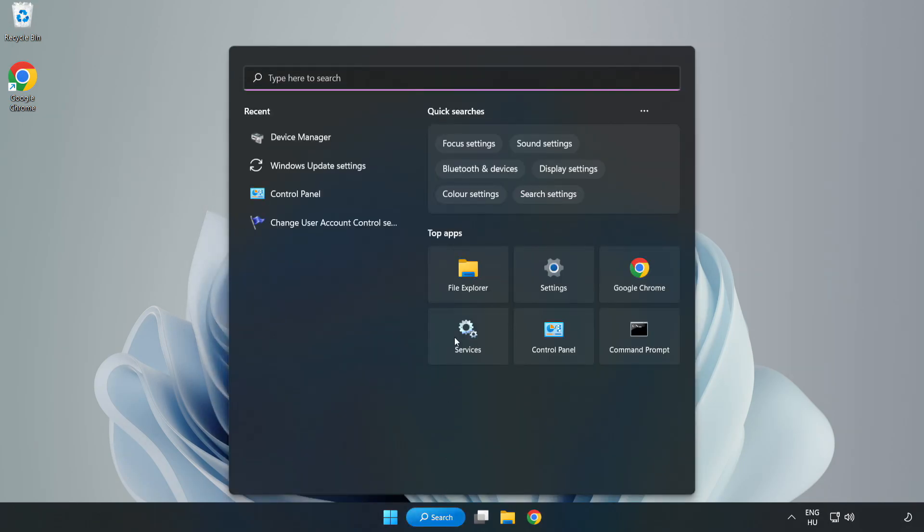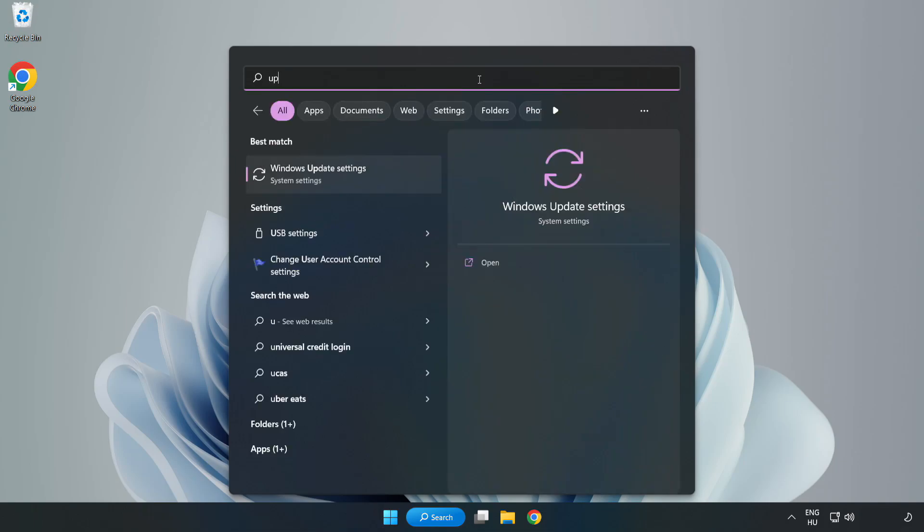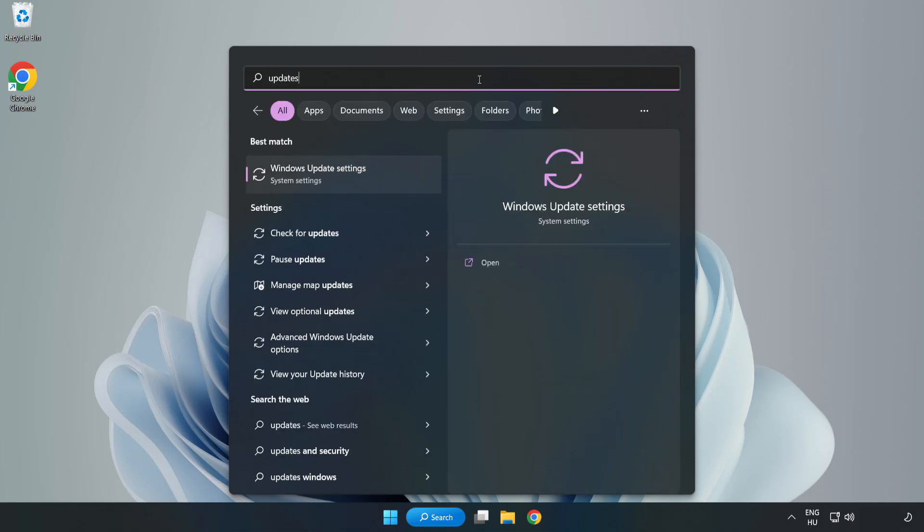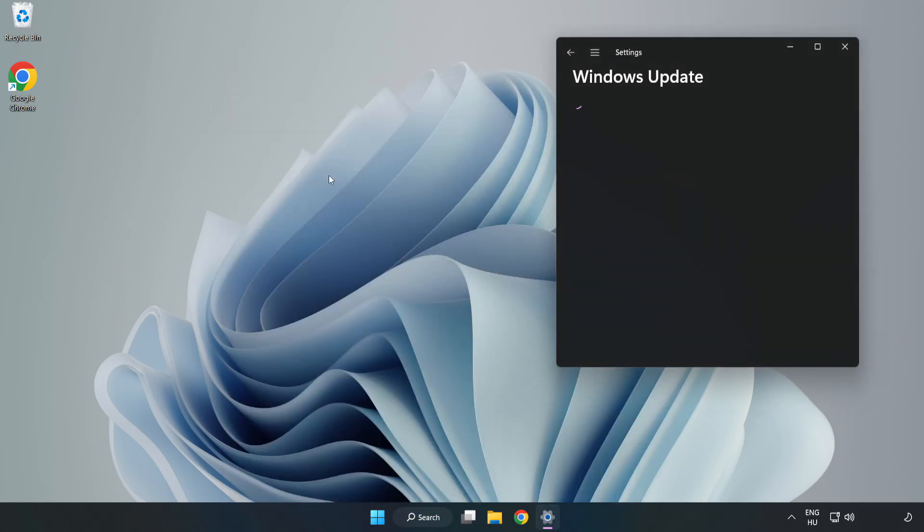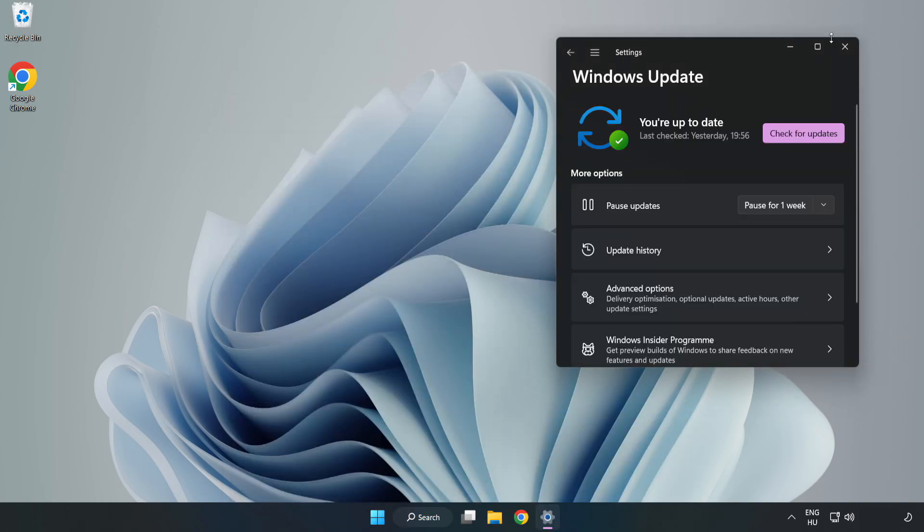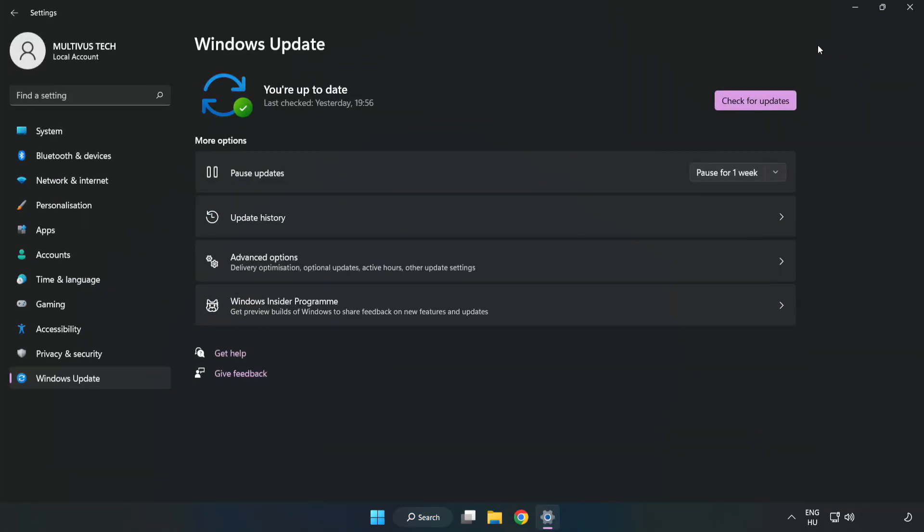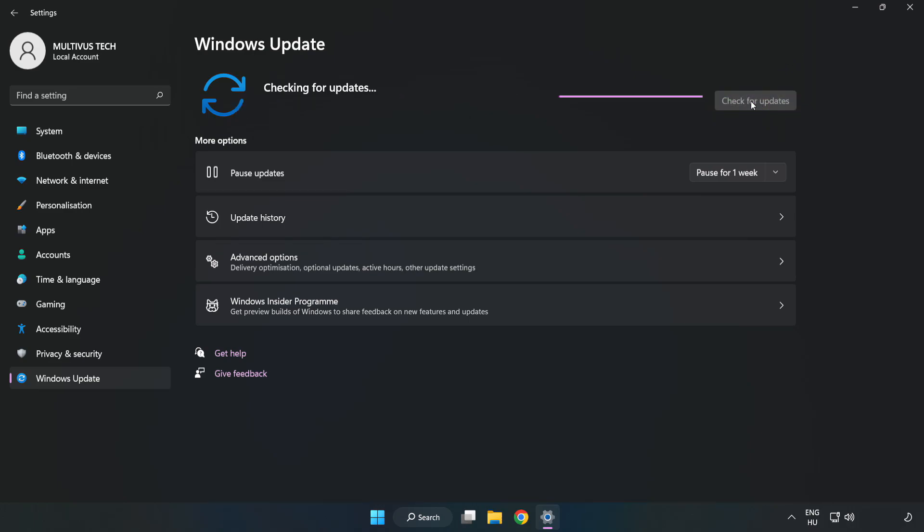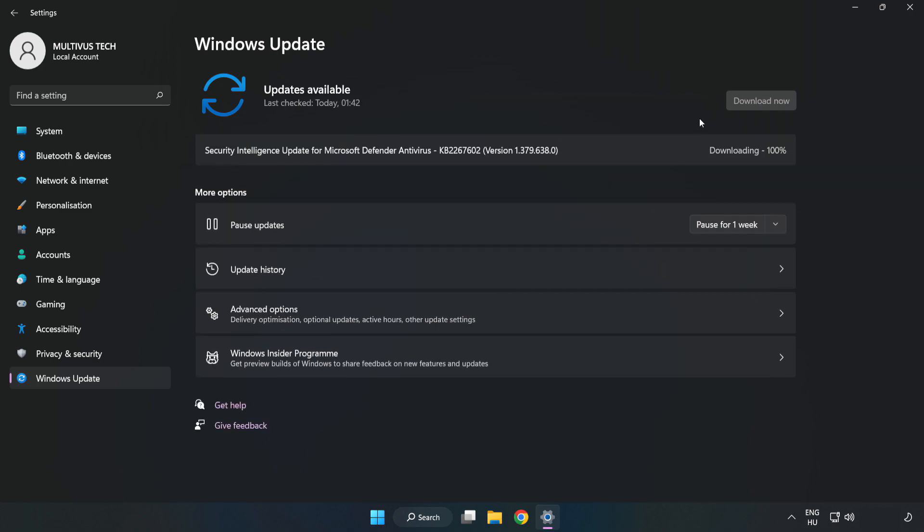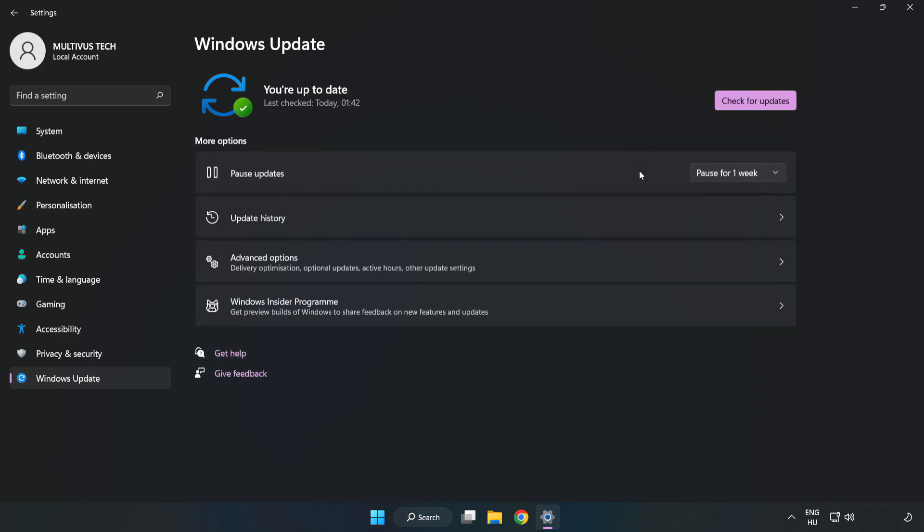Click the search bar and type update. Click Windows Update Settings. Click check for updates. After completed, click close.